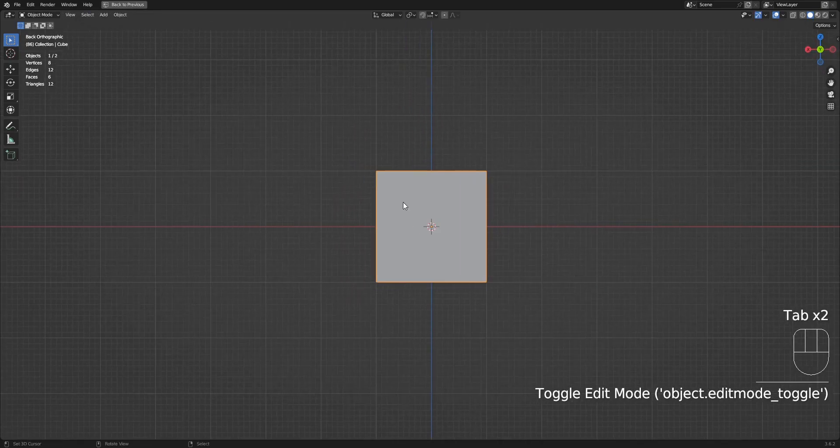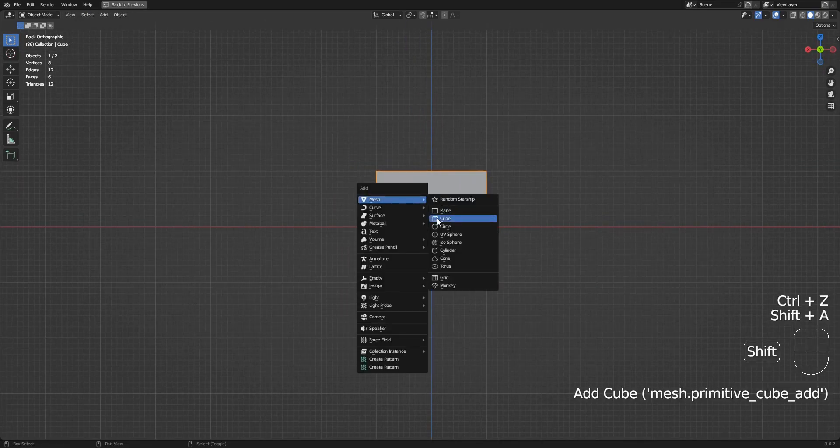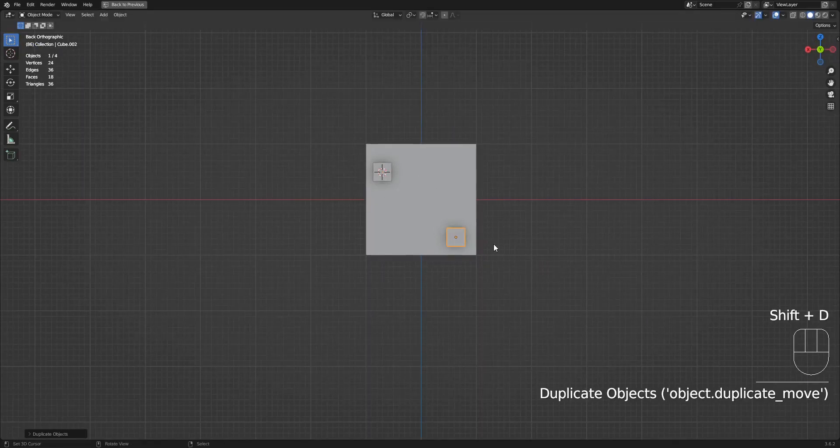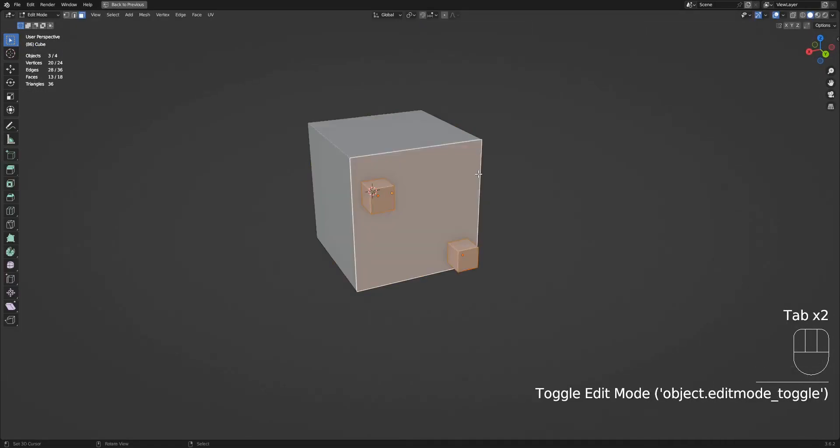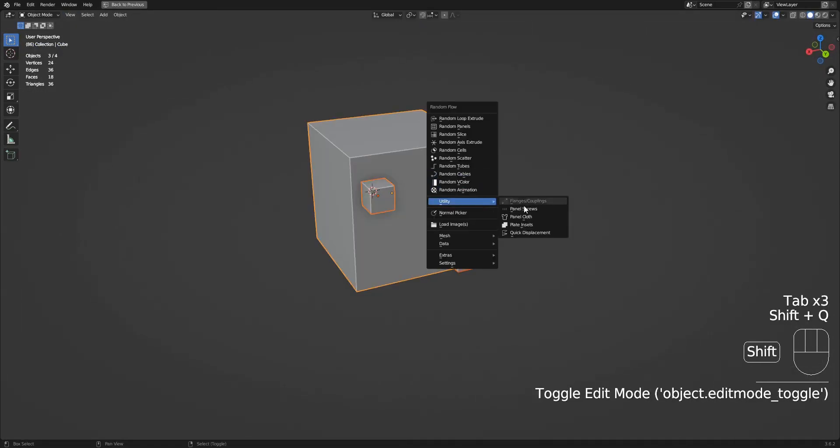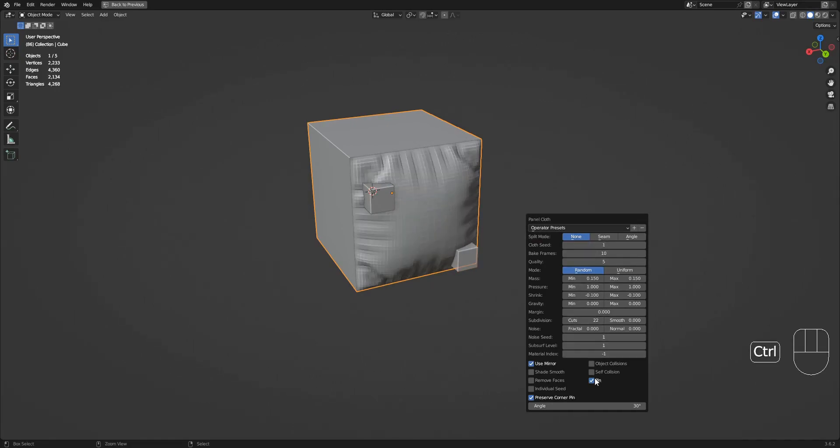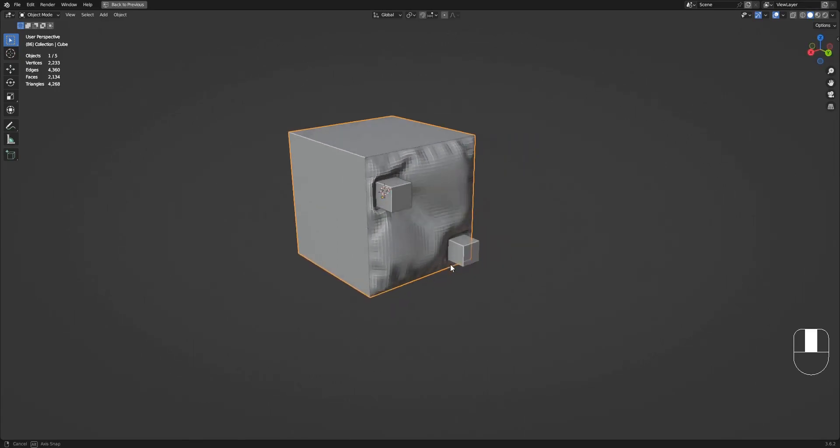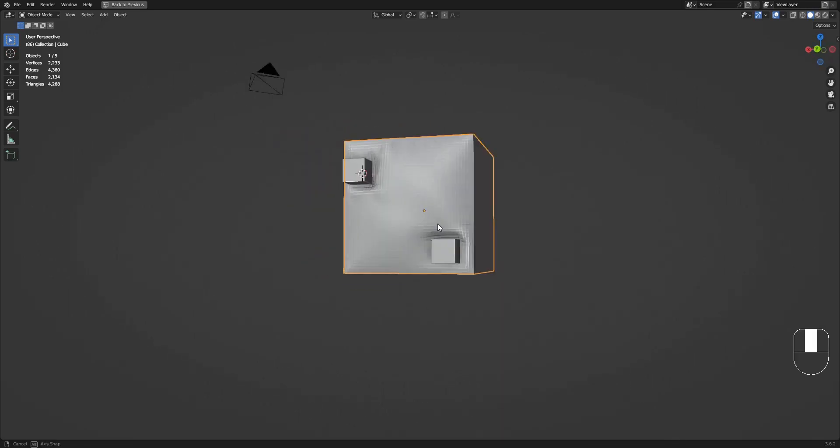First, the way this works is different from how panel cloth sets up objects for collision. Panel cloth uses selection and the last object selected as the source mesh where the cloth is generated, while the rest of the selection is treated as collision objects.